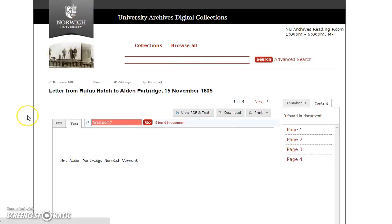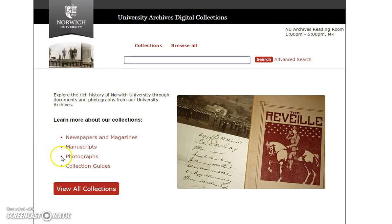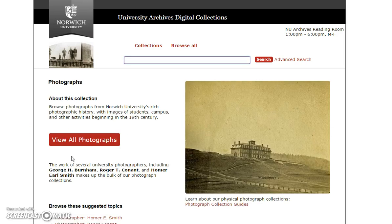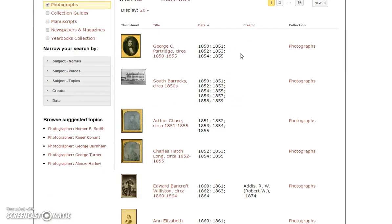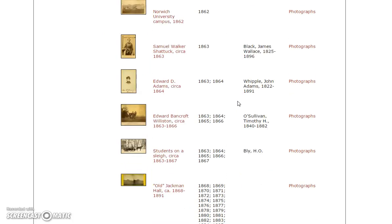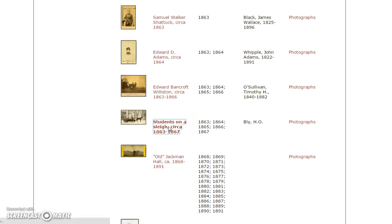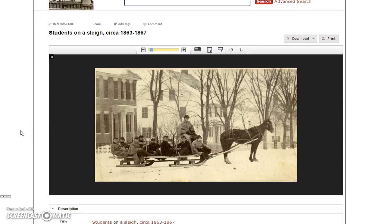The last collection I'm going to show you before we bring it all together is the photographs. We've come back to the home page again. This is a great collection to just use the View All button for because it's really fun to just jump in and browse all of the great photographs on this website. By default these are sorted by date, so right now we're looking at some of the earliest photographs available in our collection — I've got a picture of the South Barracks and some great portraits. I'll open up one of my favorites to give you an example of what the page looks like. You can see a nice big photograph, you can zoom right here on the page, or you can download a high-resolution copy, which you're welcome to use for your project as long as you attribute it to the Norwich University Archives.